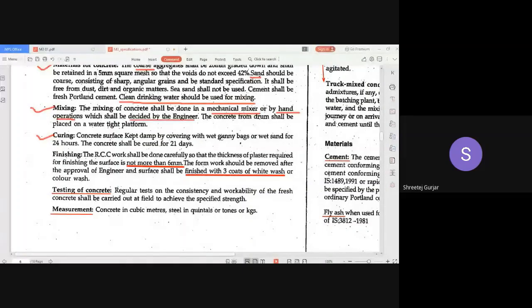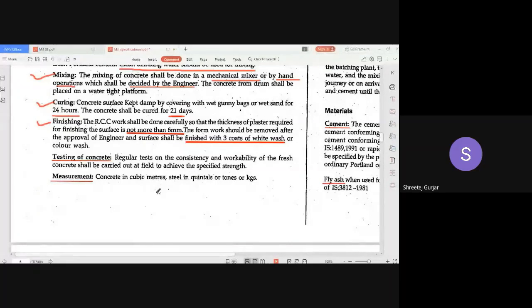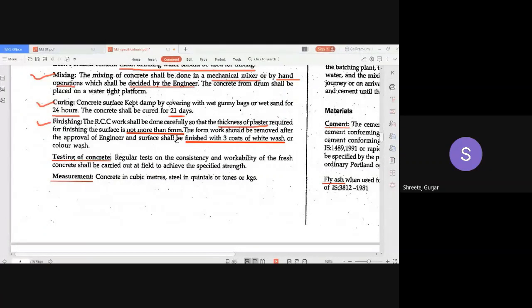Curing is very important for RCC work — concrete needs curing. Various methods can be adopted; we generally go for 21 days of curing. Regarding finishing, after RCC work is done, the surface must be finished using thick plaster. Make sure the plaster is not more than 6 mm in thickness. After that, it can be finished with three coats of white wash.